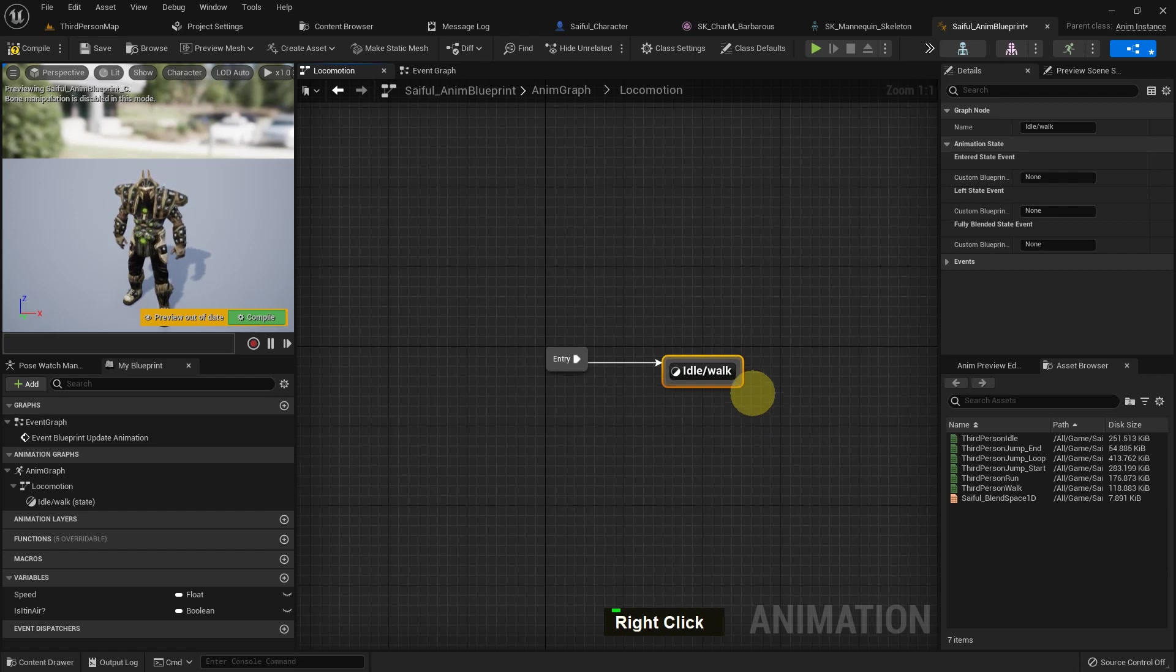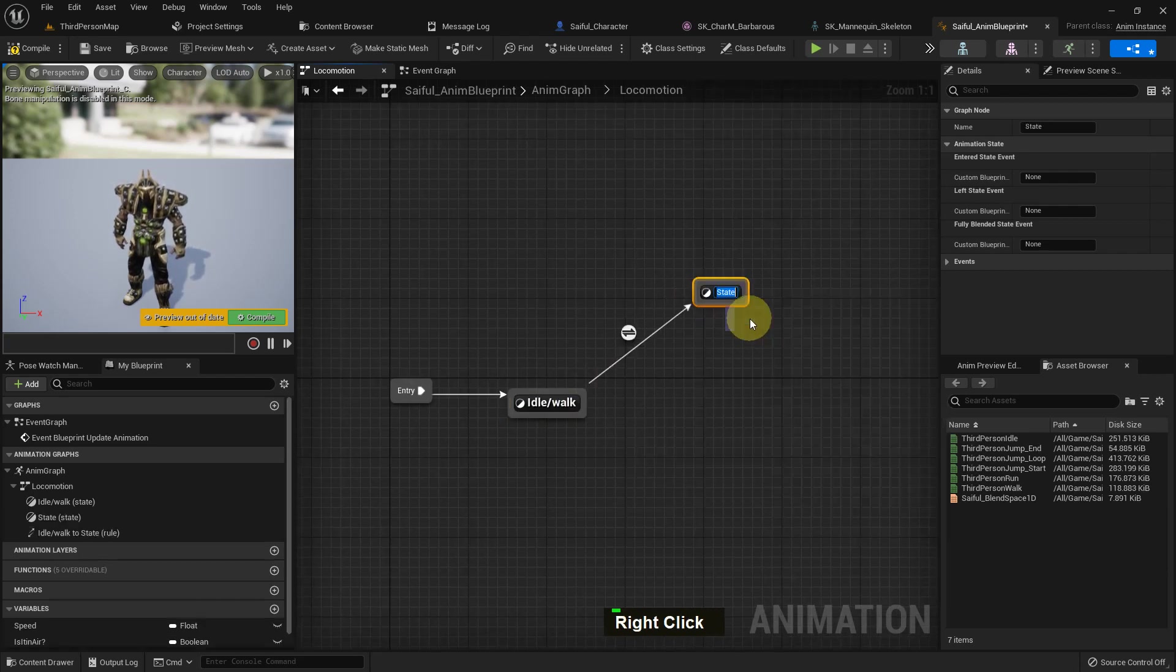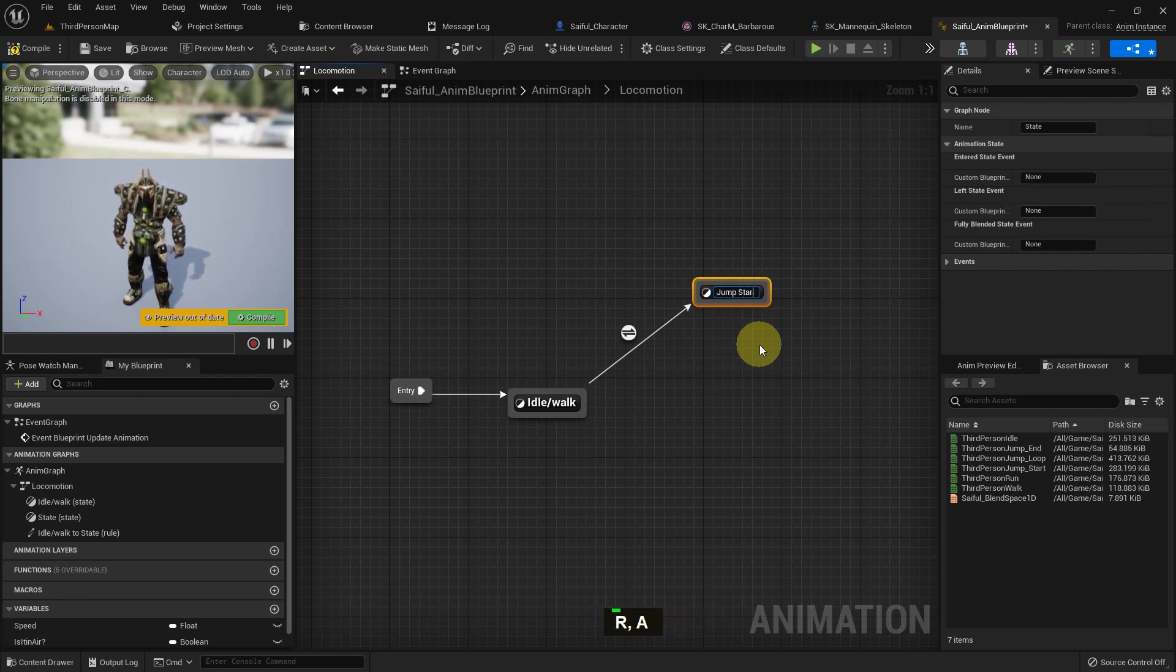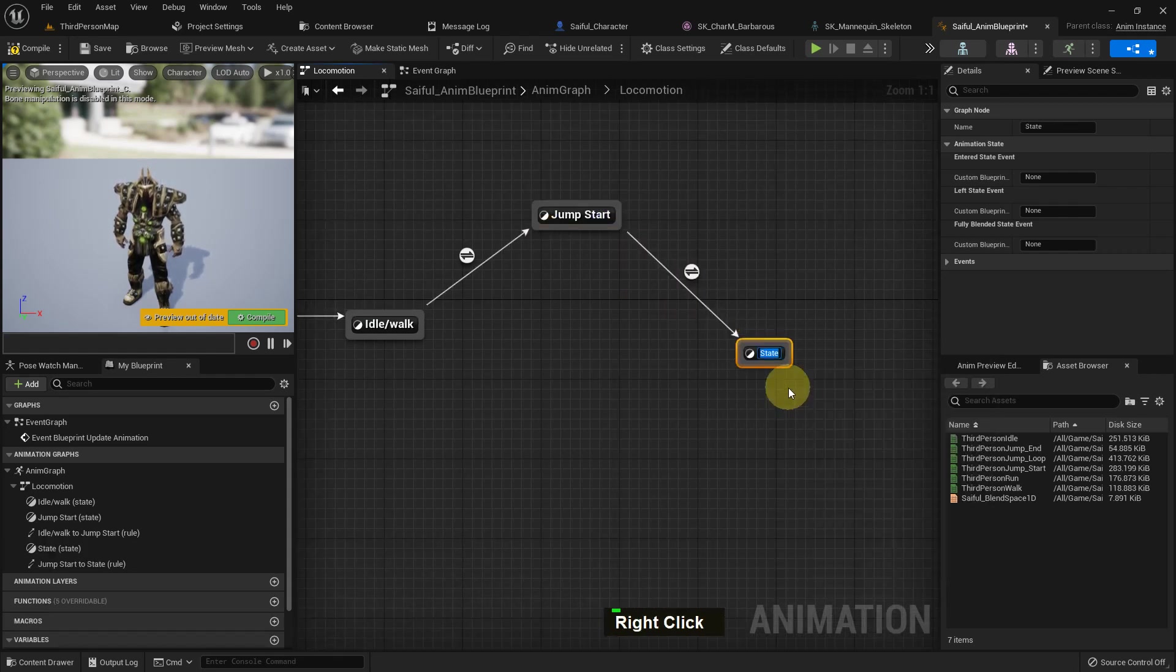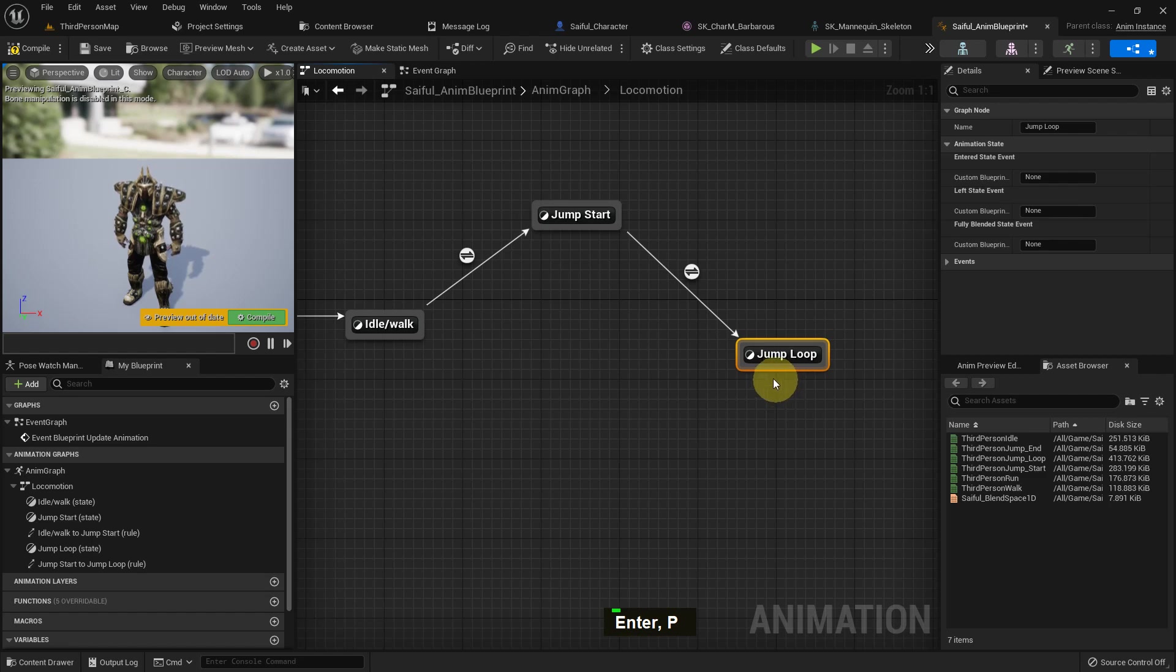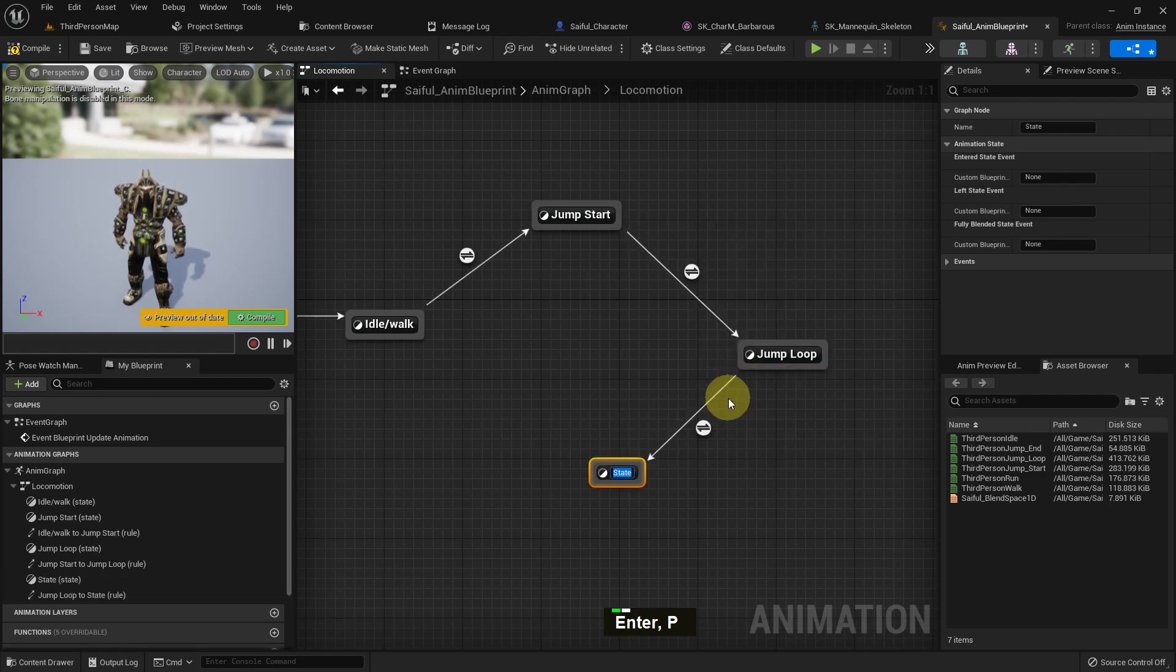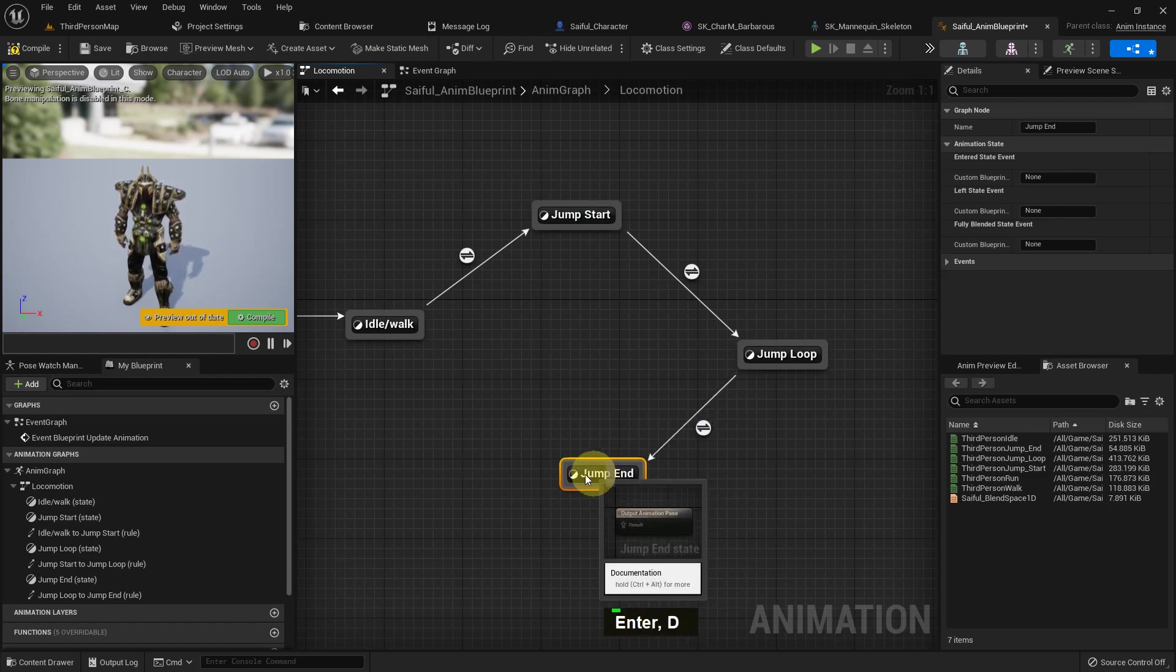Then I add another state machine state, sorry, I name it jump start. Then I add another state and I name it jump loop. Then I add another state, I name it jump end. And I just add it with the idle walk.